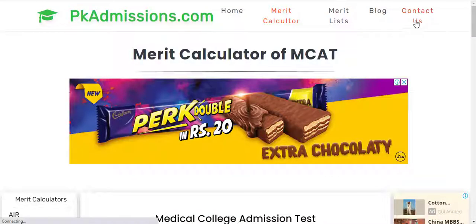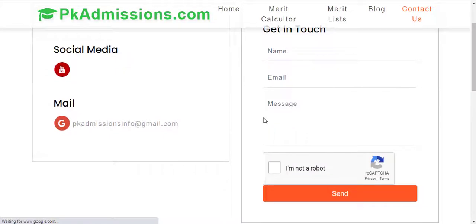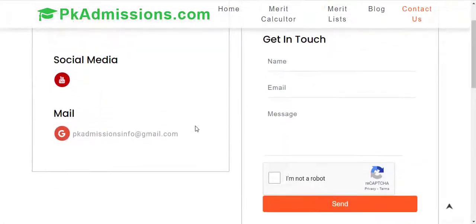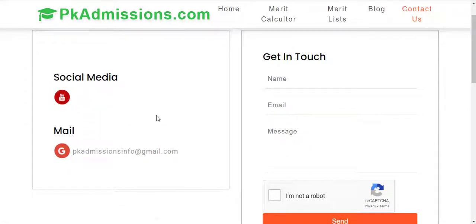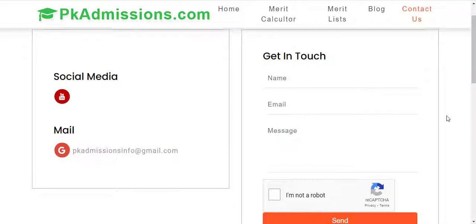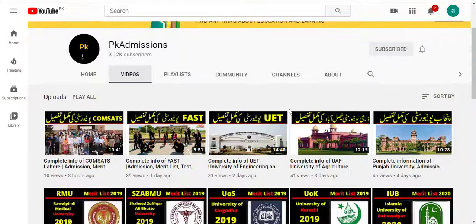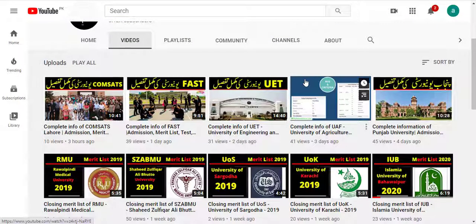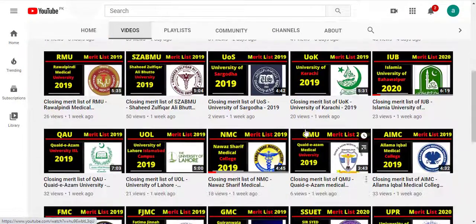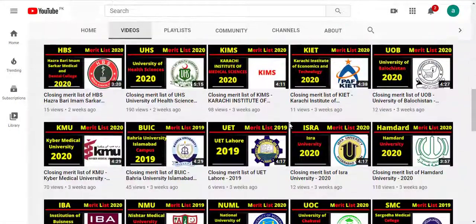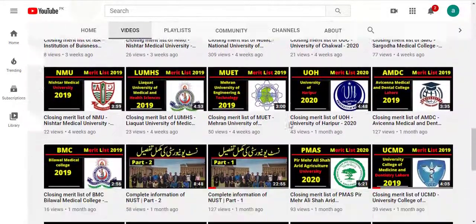Besides, you can also contact us via our email, or send a message through our YouTube channel. Our YouTube channel is also pkadmissions.com. If you haven't subscribed yet, please subscribe to this channel. You will see that there are a lot of videos uploaded here covering university overviews. There is also a merit list section — whenever a merit list is out, we upload it here.